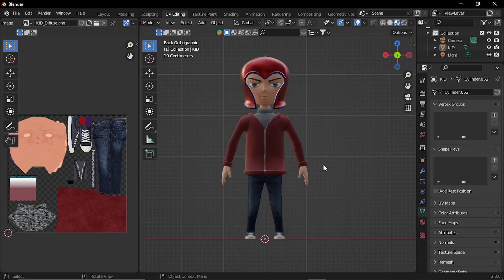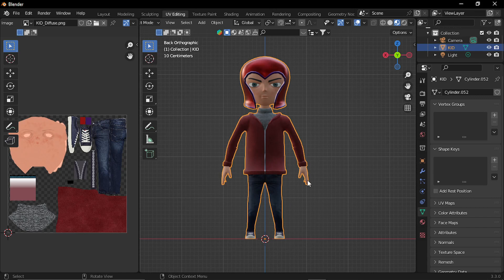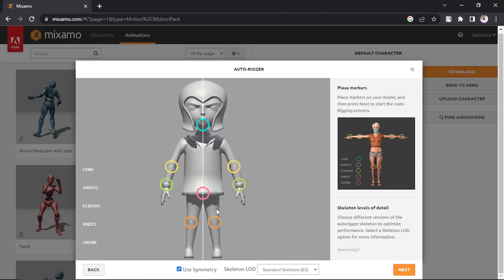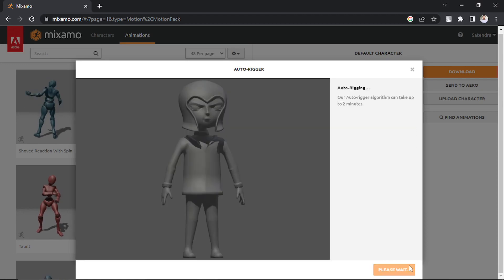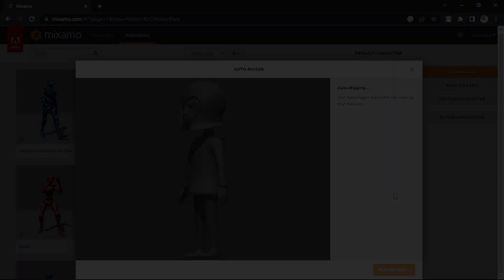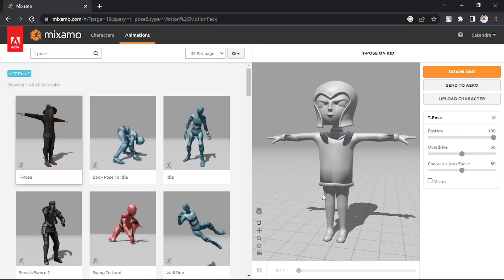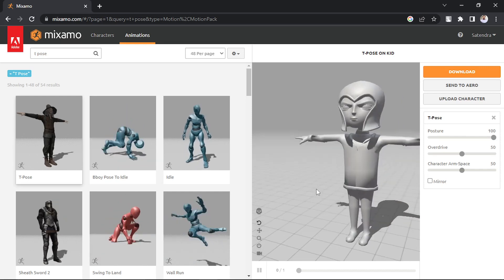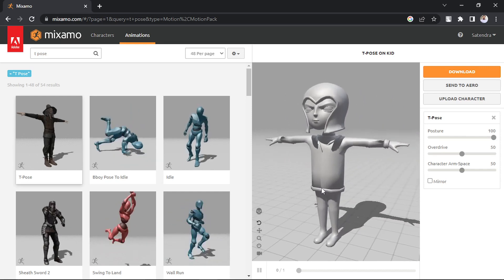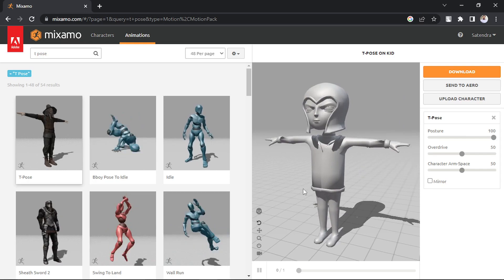Then I exported it as FBX for Mixamo. I feel that this pose is better than T pose as it has less initial stretching, so it works pretty good with Mixamo Autorigger. I used this static T pose for downloading the FBX because I didn't need any animations.